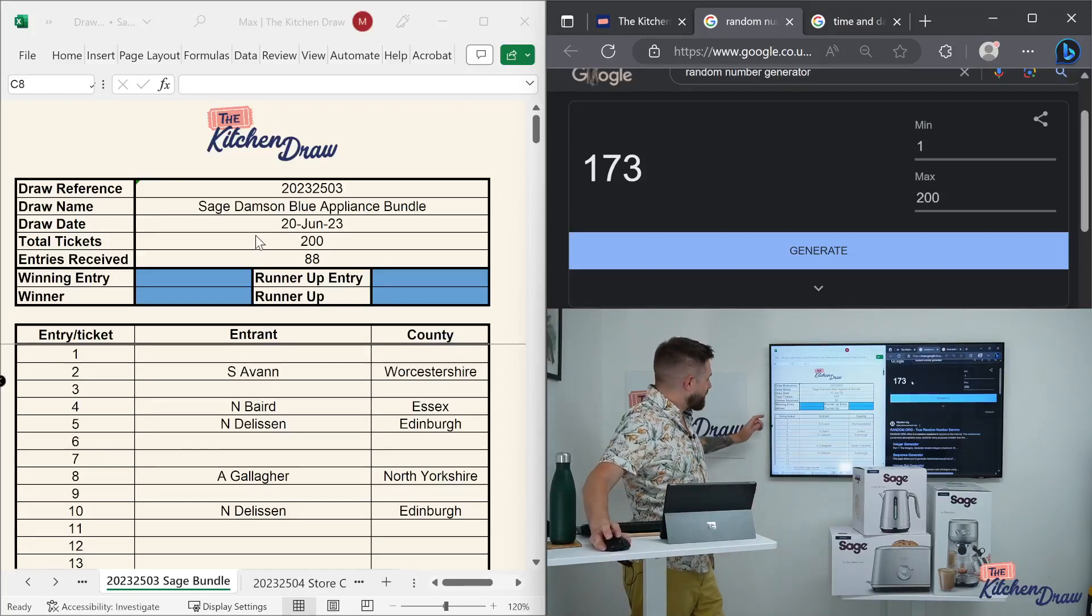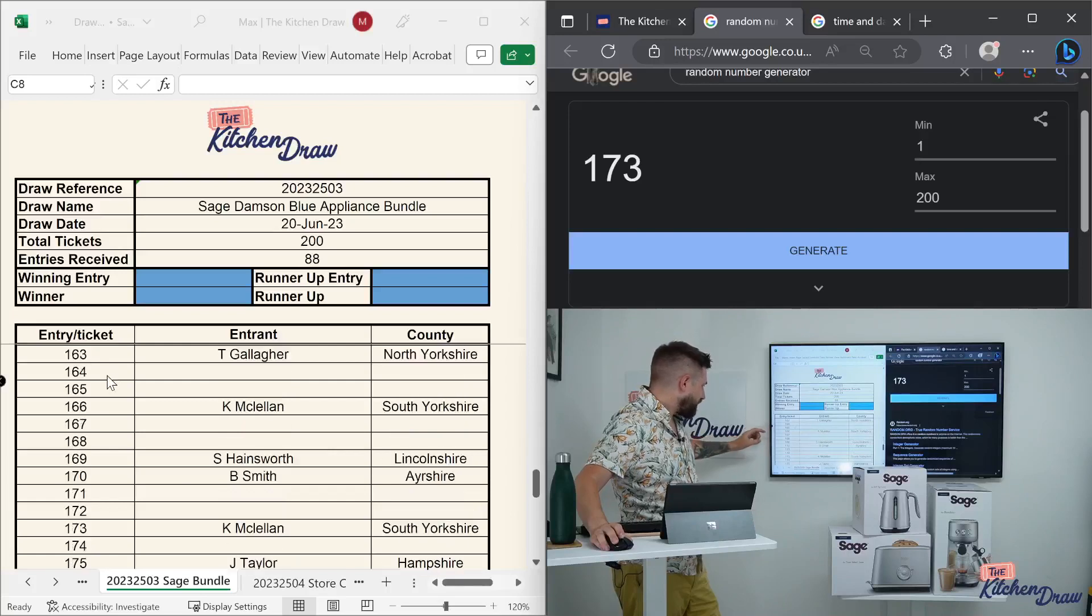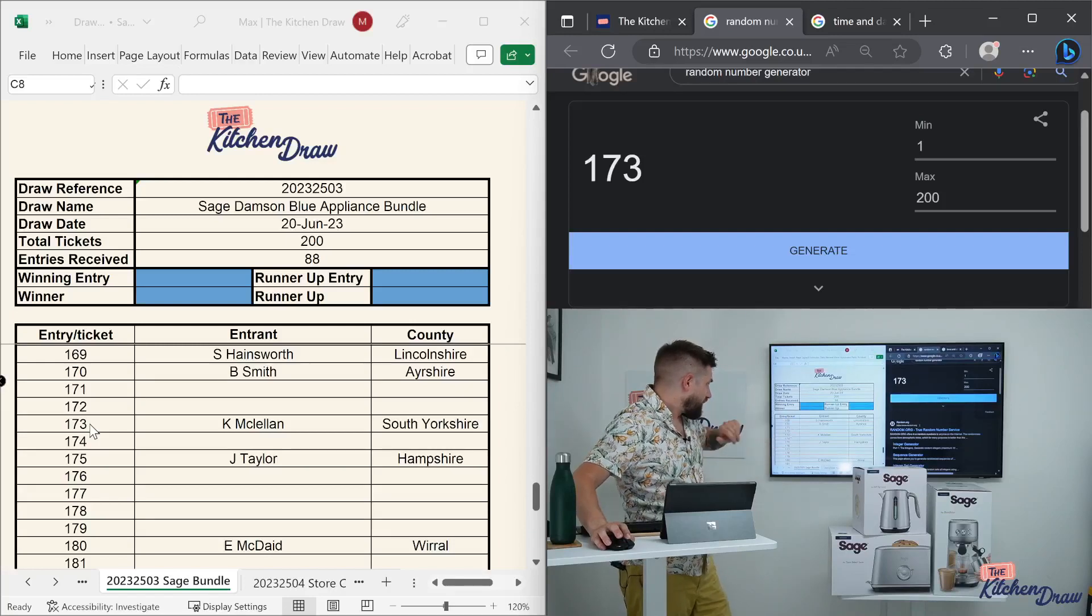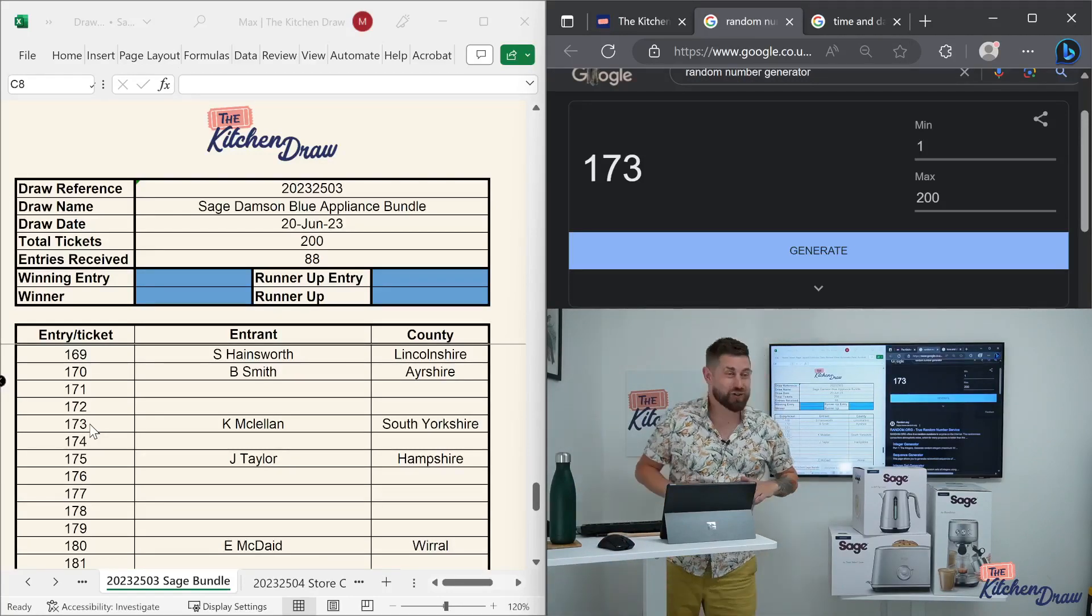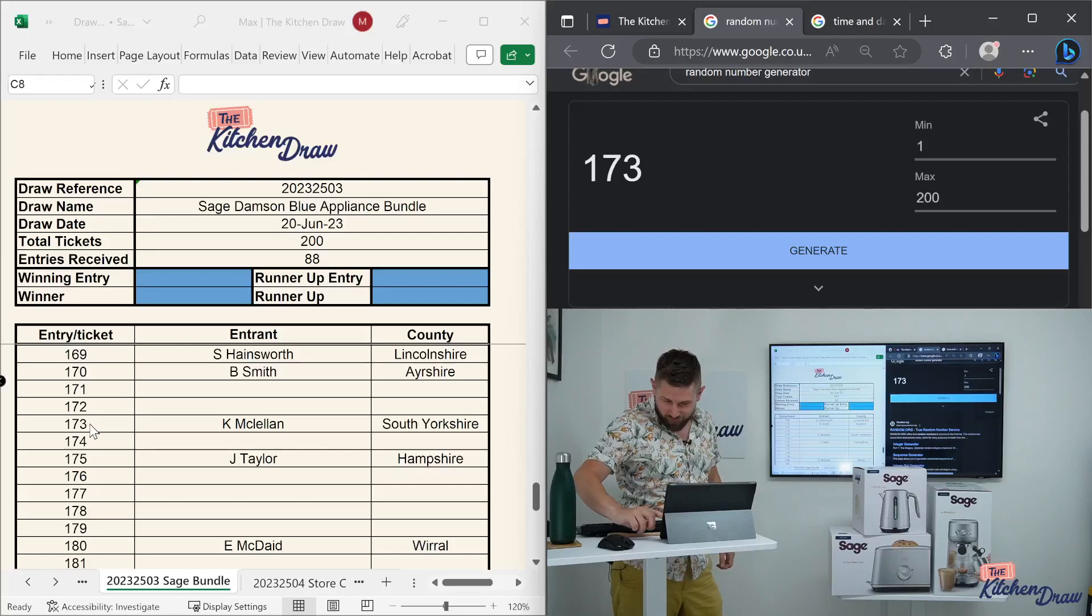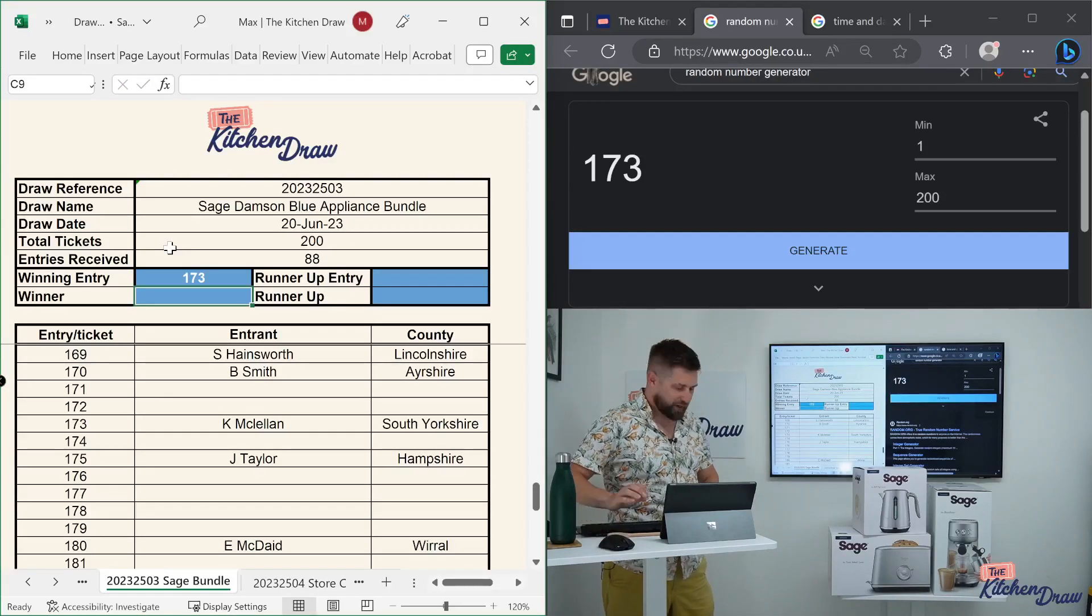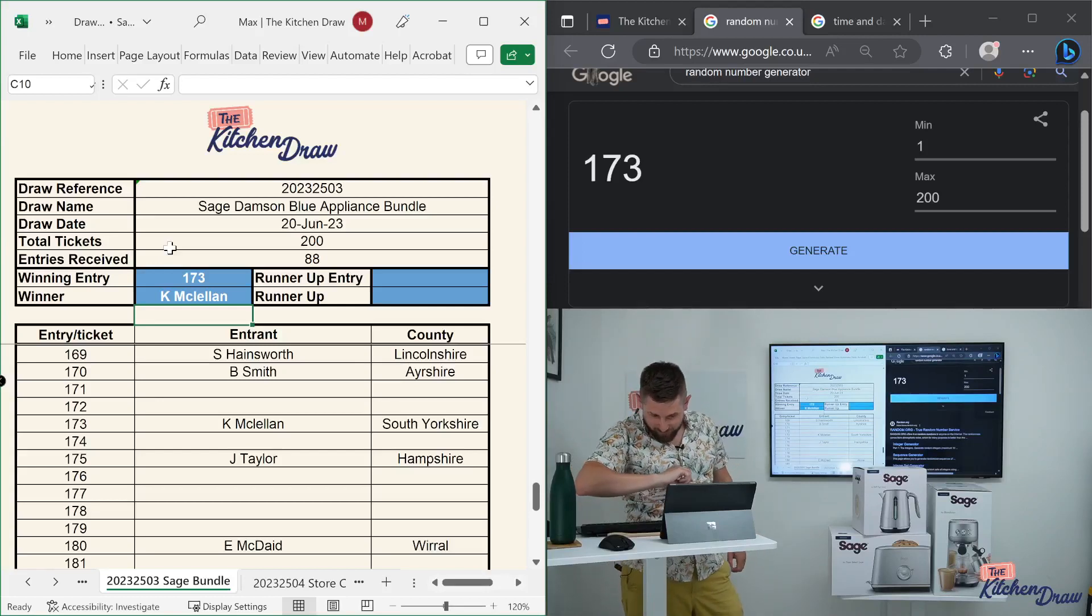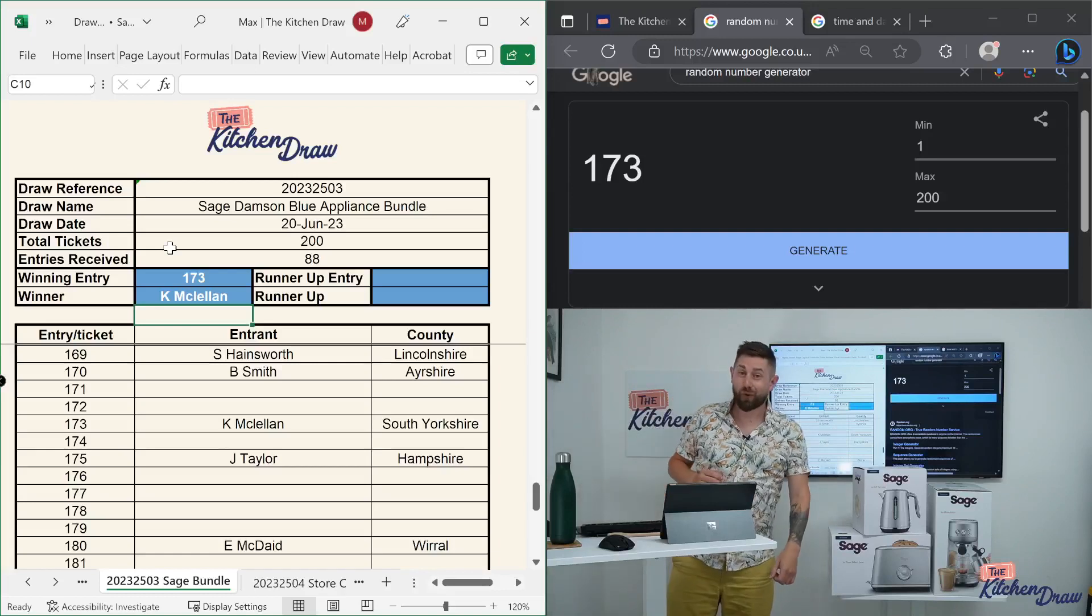173. Congratulations, whoever you are. Let's find out. 173 for the Sage Bundle. Almost all the way to the bottom. And 173 is a brand new winner from South Yorkshire. Kay McClellan. Kay McClellan from South Yorkshire. Not seen your name pop up before. Big congratulations on your first win with the kitchen draw. And what a fantastic win it is. If you're there watching, give us a celebration in the comments. Let's pop your details in here. Definitely do not recognize the name. Don't think I've even seen it come up in the chat before. But maybe you're lurking there, waiting for a win to come through before you show your head. There we go, we've got Kayleigh McClellan in the chat. Fantastic. Great to see you there, Kayleigh.